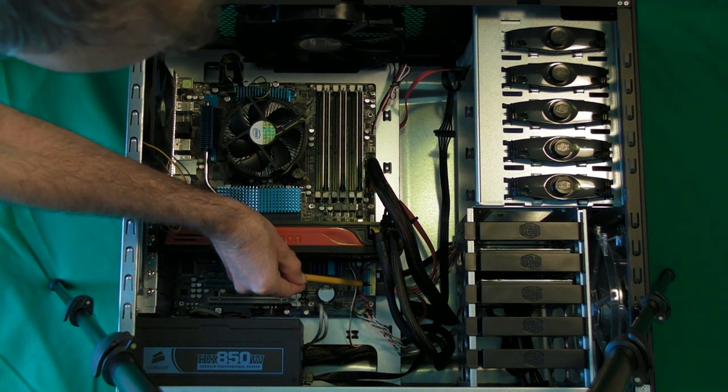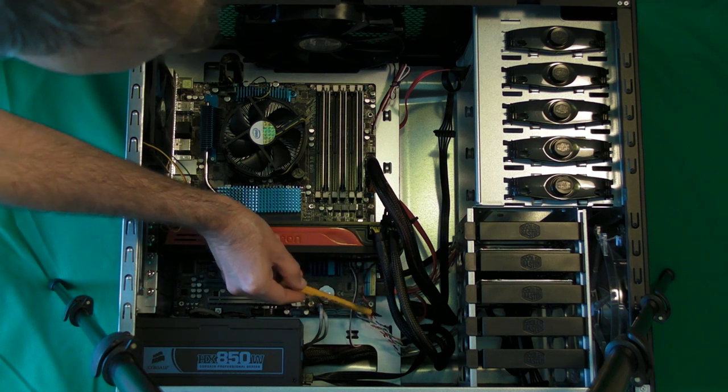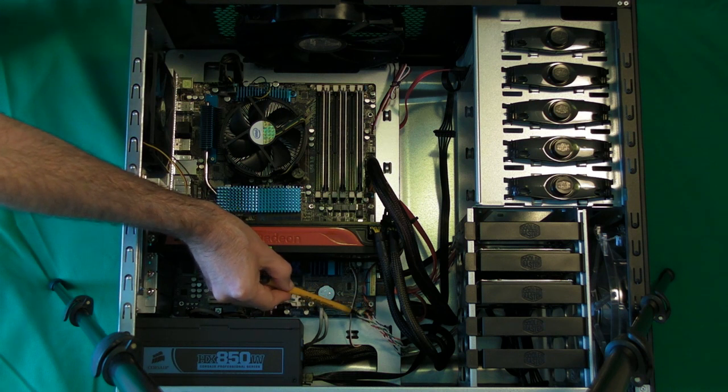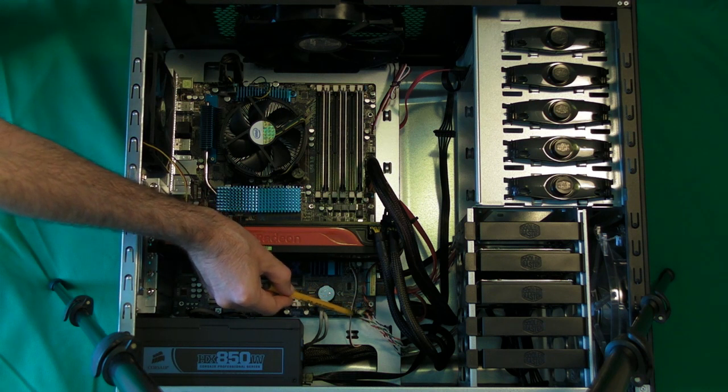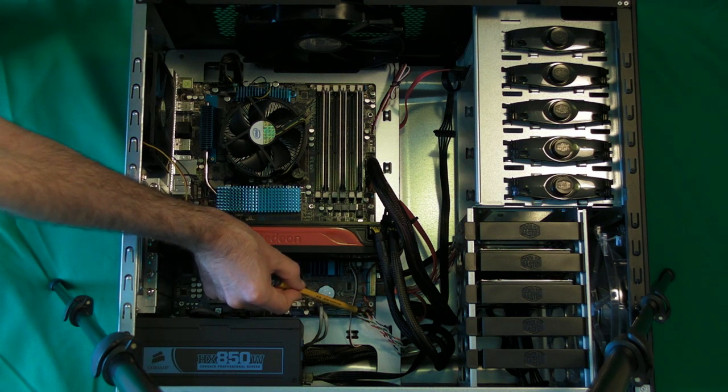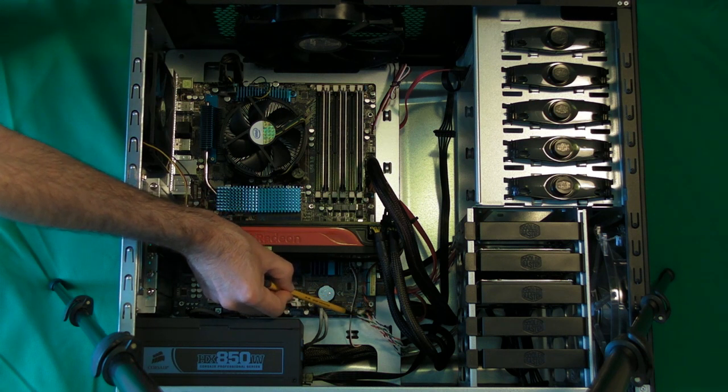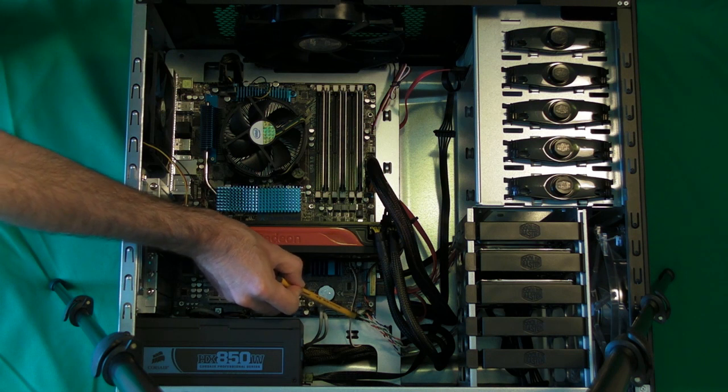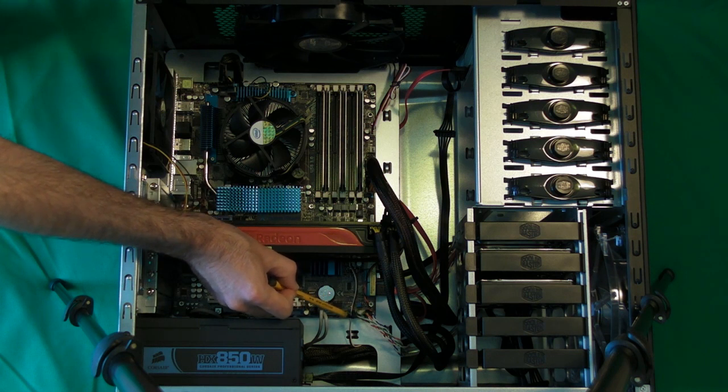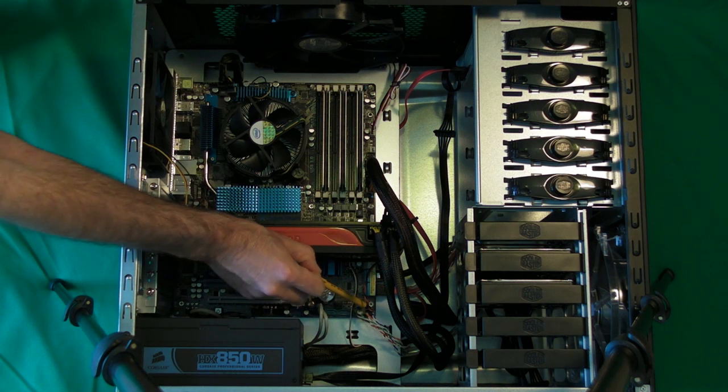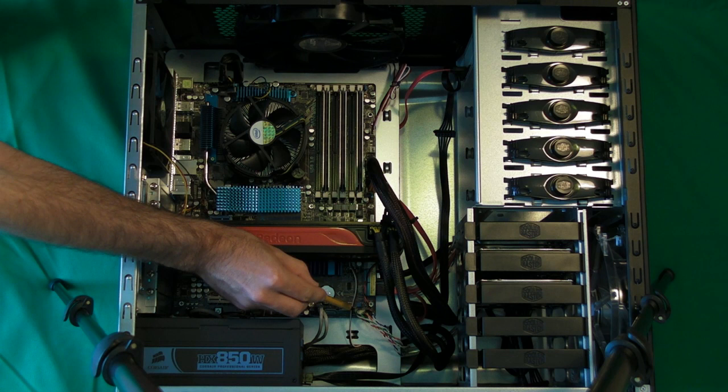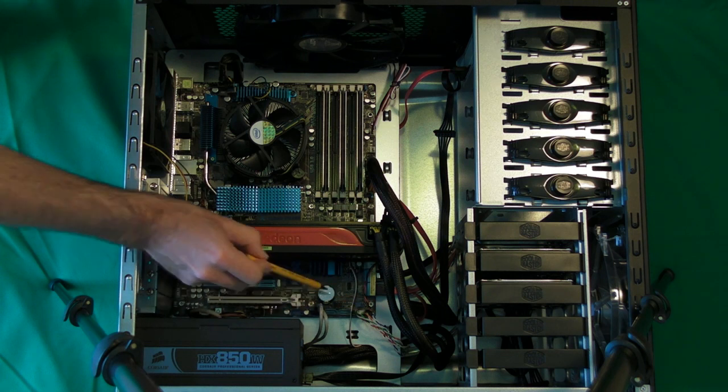Now these ones are for things like the power on/off button, the reset switch, hard drive activity, etc. They're all colour coded. Everything's labelled on this tiny little block and you just have to push them onto the correct pins.